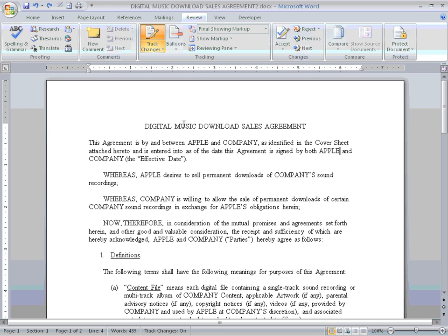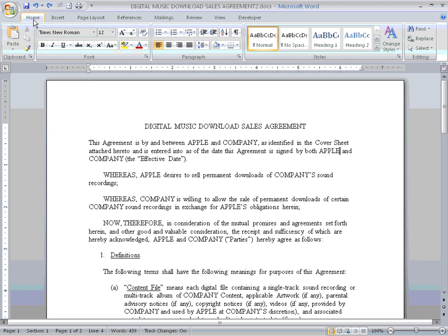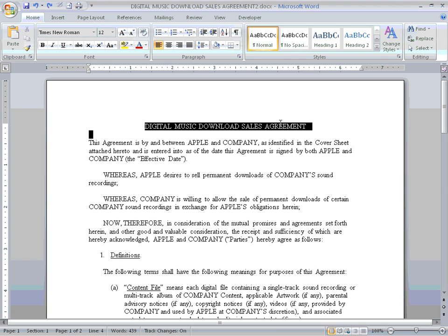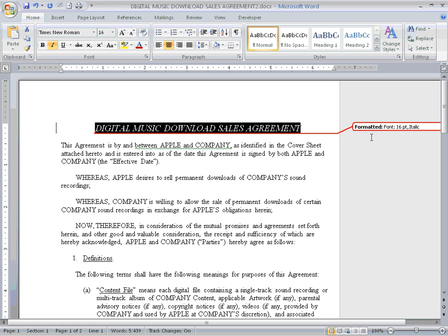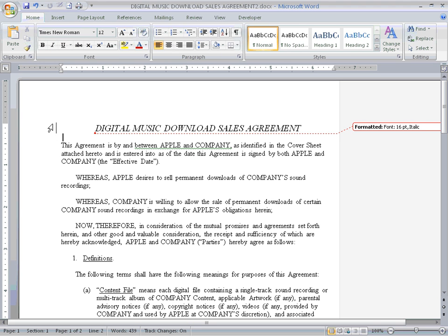That's all you need to do. Now you're ready to make your changes. I'm going to go up to the Home tab and select the title of this document. I'm going to change the font to a larger size and italicize it. Notice Microsoft Word is tracking my changes in the markup area to the right-hand side of the document. Another way Microsoft Word indicates a change has been made is with a vertical line on the left-hand column.